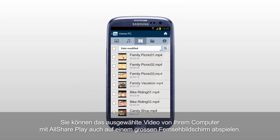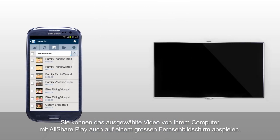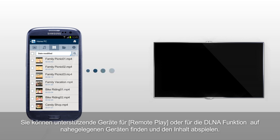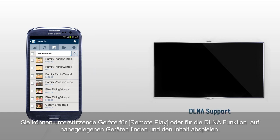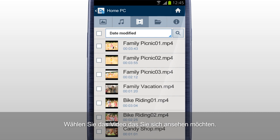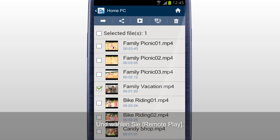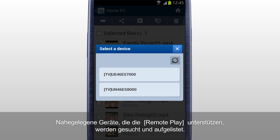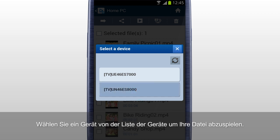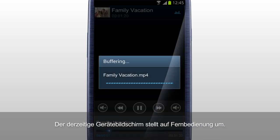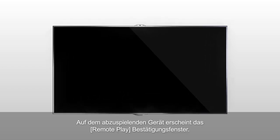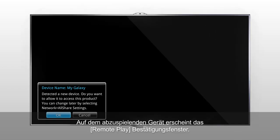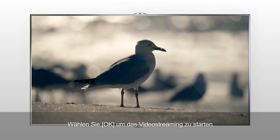Also, you can play the selected video from your computer on a big screen TV with AllSharePlay. You can find devices that support RemotePlay function, such as DLNA, from your nearby devices and play the contents on them. Select the video you would like to play and tap RemotePlay. It searches for and lists nearby devices that support RemotePlay. Select a device from the list; the current device screen changes to a remote control. On the device to play, a RemotePlay confirmation window appears — press OK to start streaming the video.